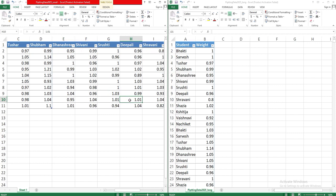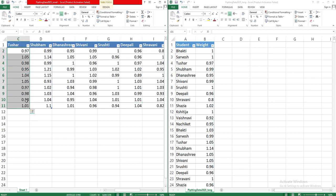Now if you see in this table, these column headings - Tushar, Shubham, Dhanashri, Shivani, Srushti - themselves are values of a variable called student. And the volume values or volume measurements are spread in different columns.